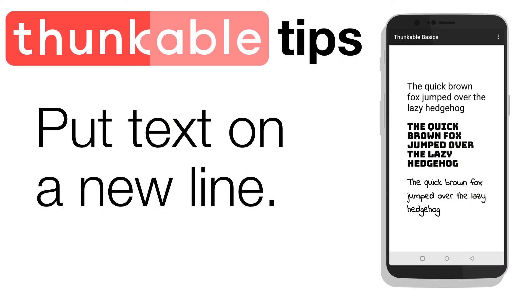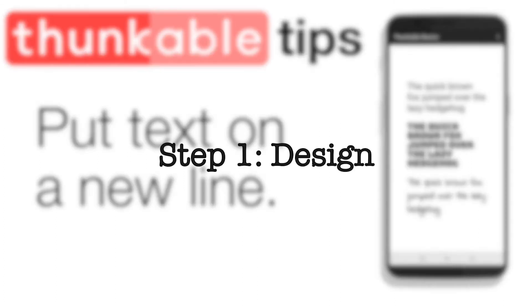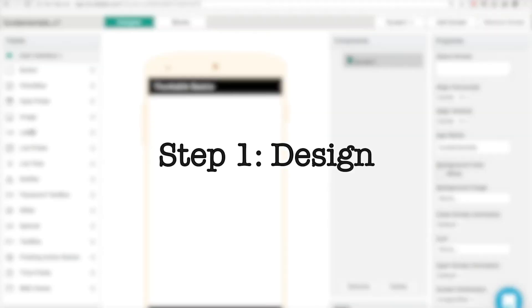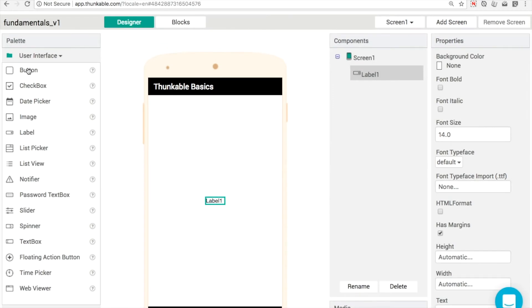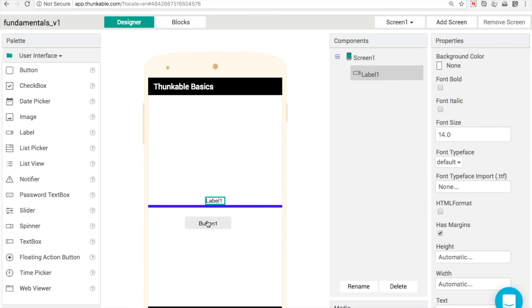This video is all about a very popular question that we get in the Thunkable community. How can I put new lines of text? How can I put new text or next line of text on a new line? So very simple one just to test this out and show how it works.